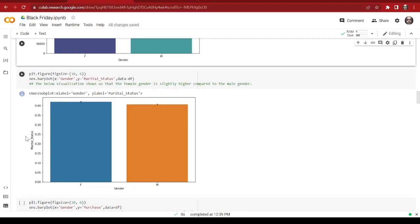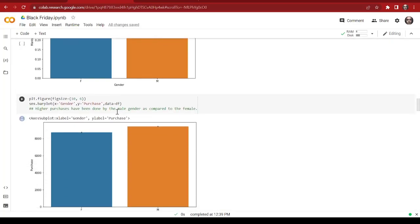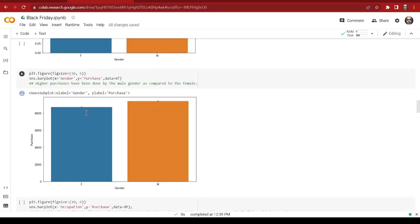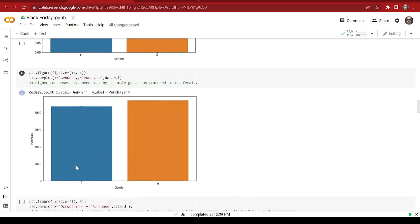If we compare them, the female customers are about one third of the male customers. After that we're going to do a bar plot — in the x-axis we're giving the gender feature and in the y-axis we're putting marital status. This visualization shows that the female gender is slightly higher compared to the male gender in terms of marital status. After that we make another bar plot with gender in the x-axis and purchase in the y-axis, which shows that higher purchases have been made by the male gender compared to the female gender.